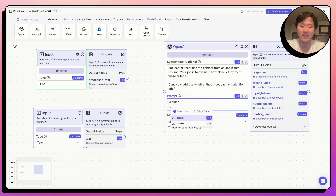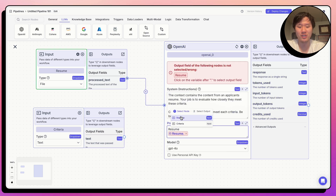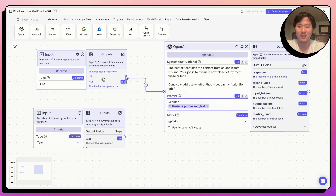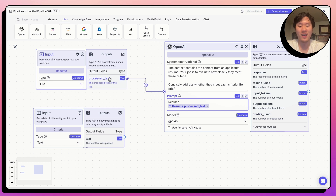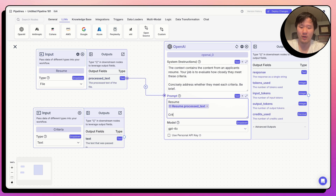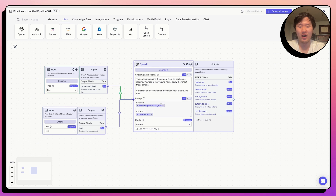In VectorShift, whenever you want to pass data between nodes, you use variables. To create a variable, use double curly braces and then select the node you want to connect to and the output field. The resume node has two output fields because it's a file: the file itself, or text from the file. LLM nodes need text, so we're calling the 'process text' output field from the resume node. Let's connect the criteria as well. This LLM is now outputting the evaluation based on the criteria.